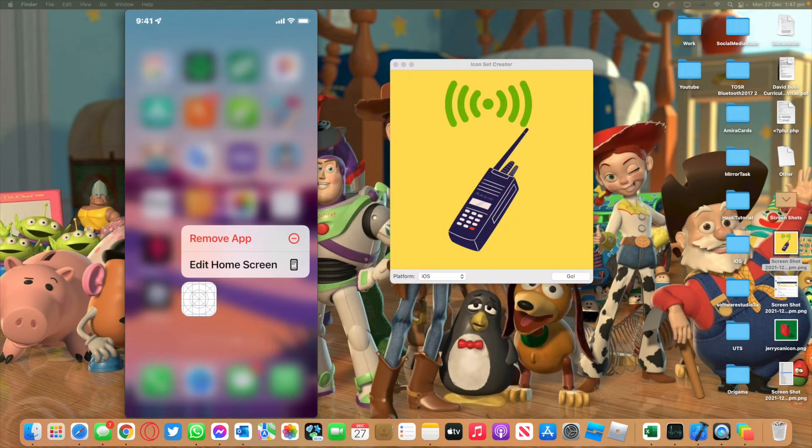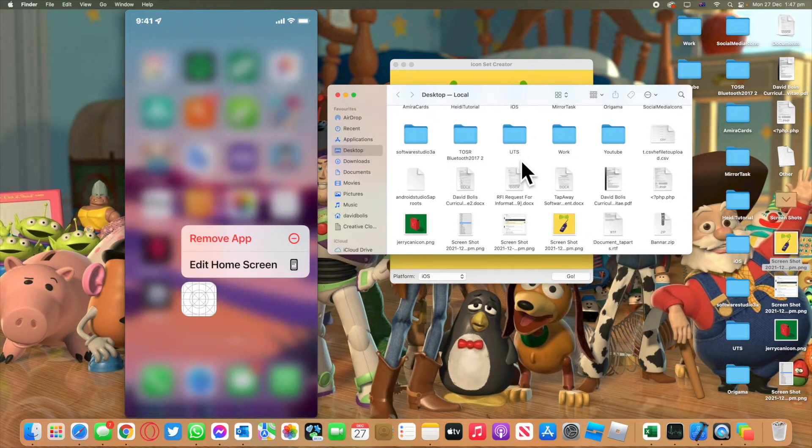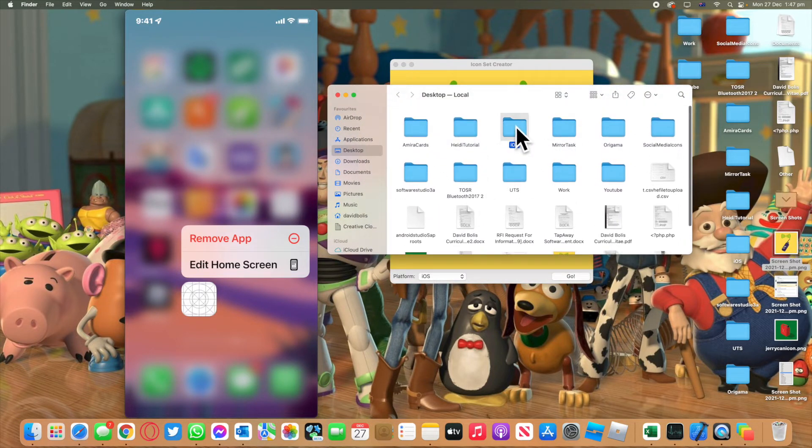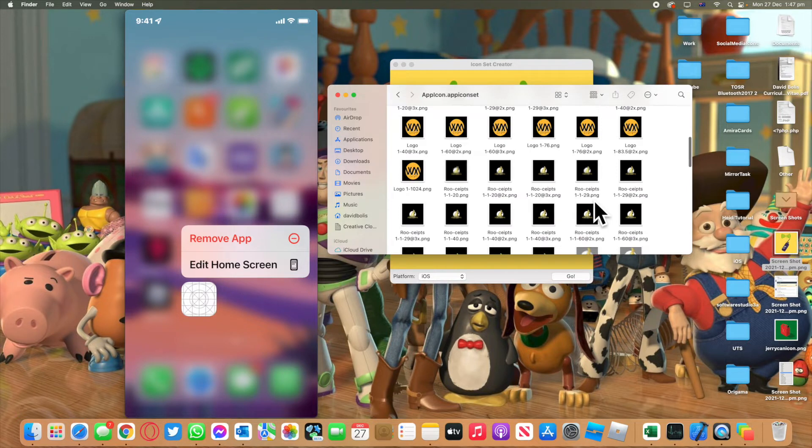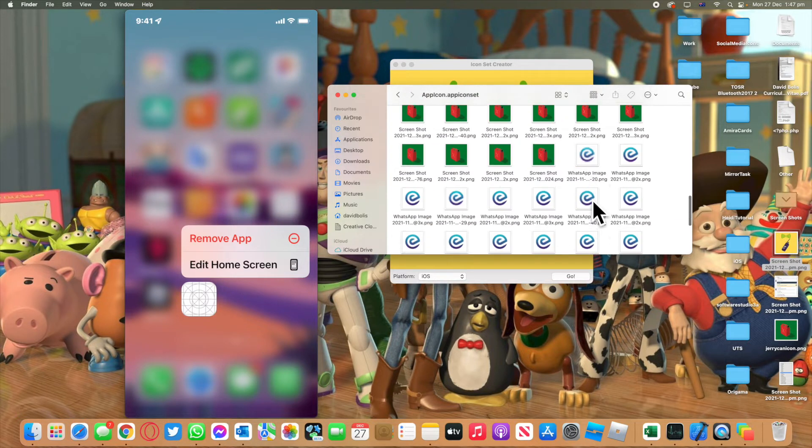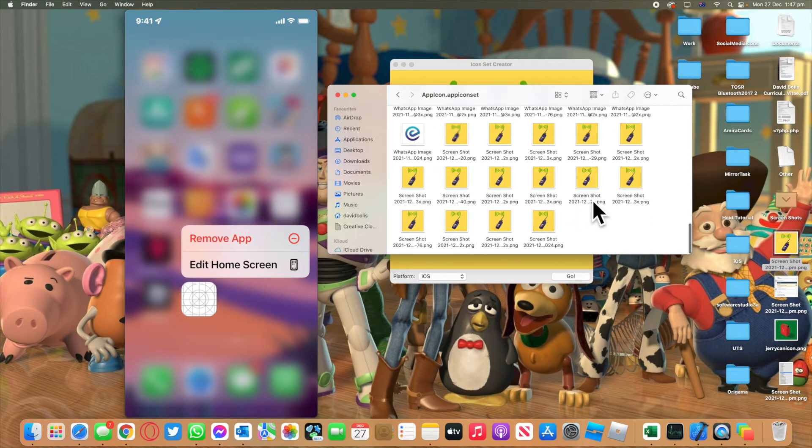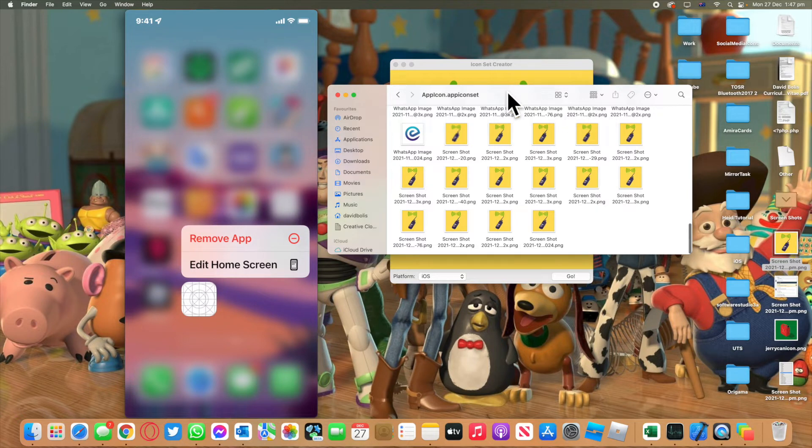Now if I go to this folder iOS app icons, you'll see that it has all my app icons including the ones that we have just created.